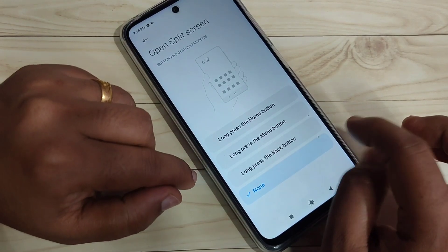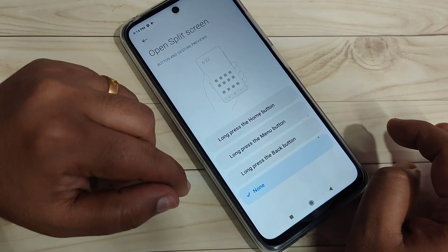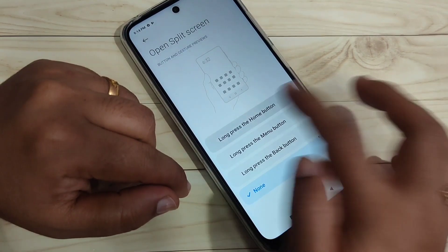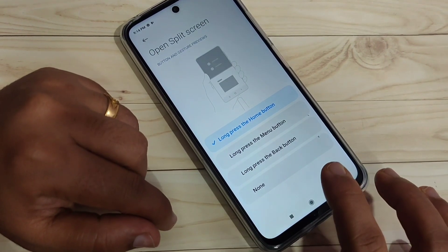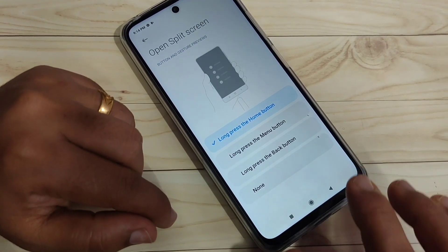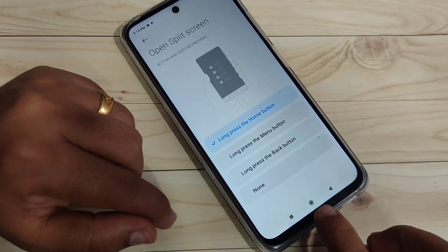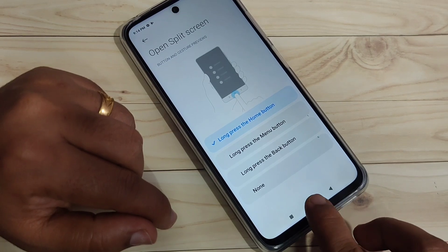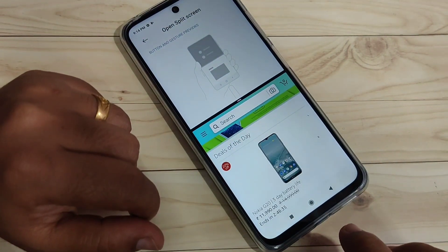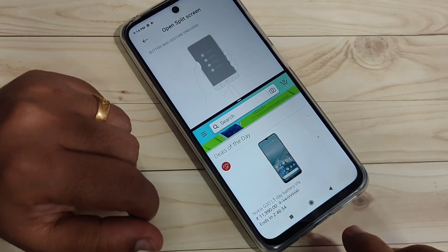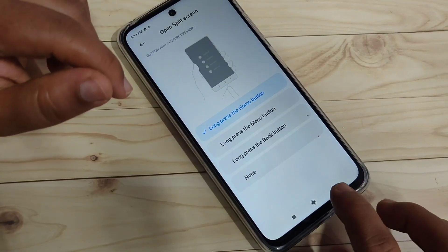Tap on 'Open Split Screen' and here you can see some options: long press the home button, long press the menu button, or long press the back button. I am going to select 'Long press the home button' and tap 'Replace.' To enable the split screen, simply make a long press on the home button, and you can see the application is now in split screen. You can easily open another application that supports split screen.